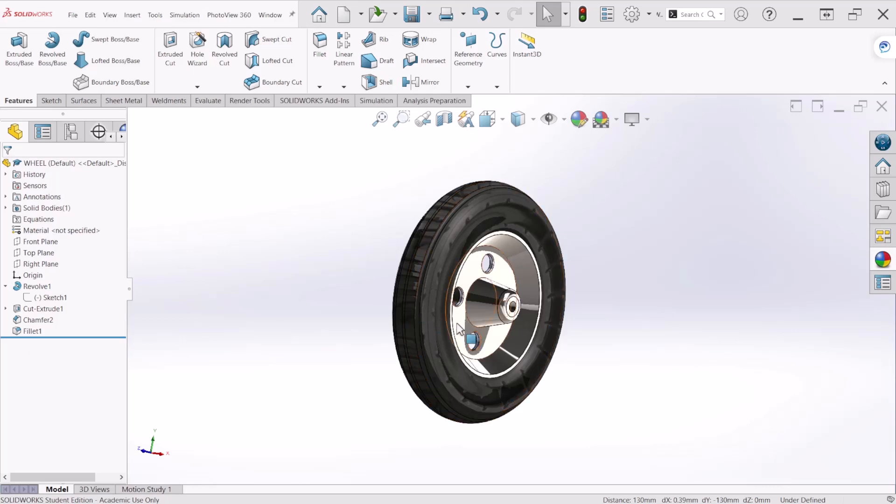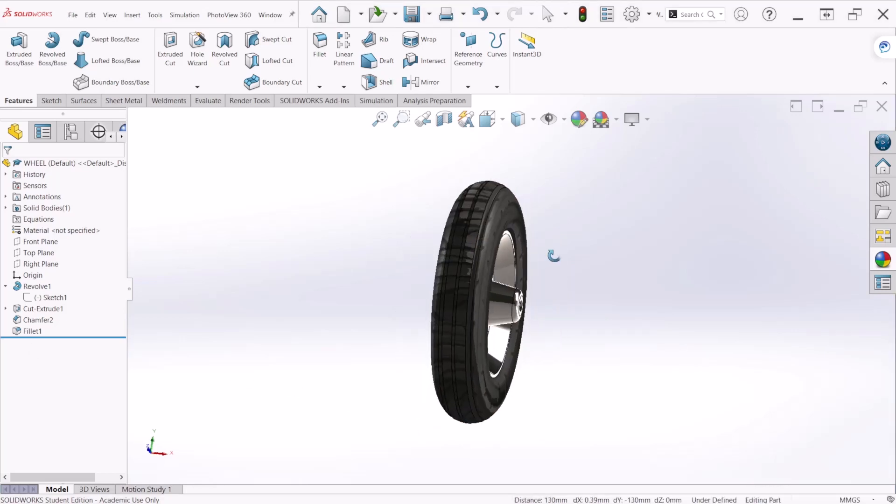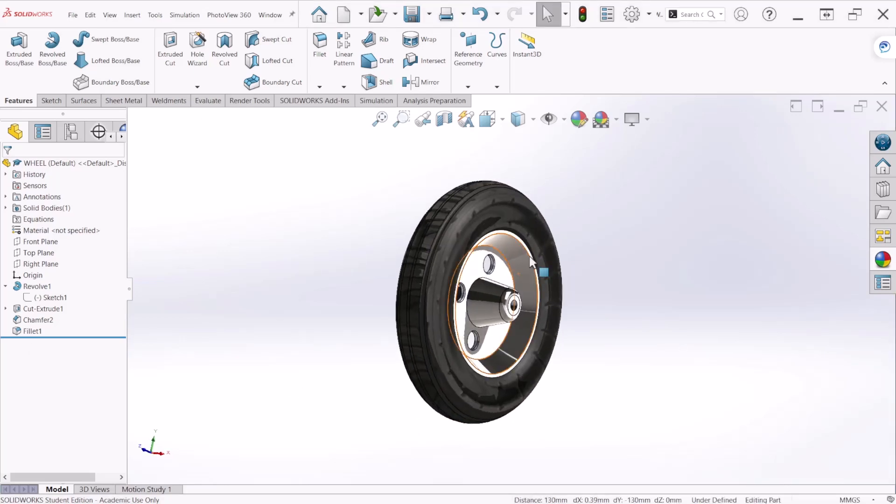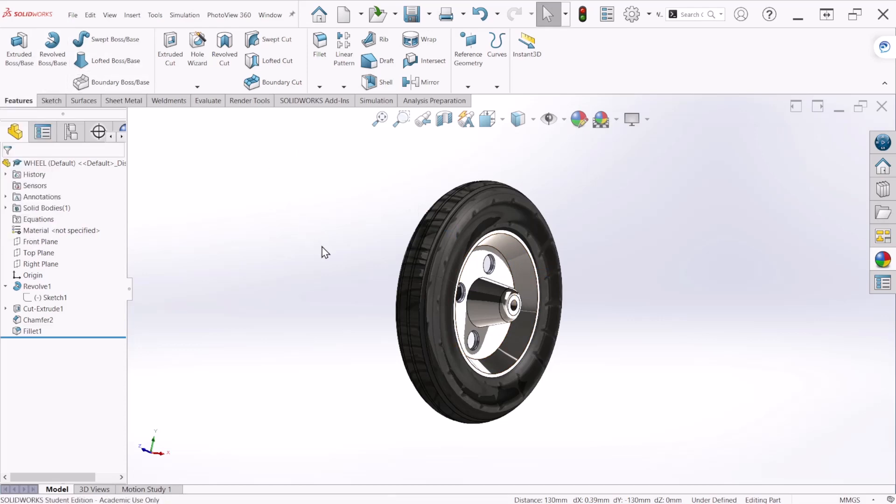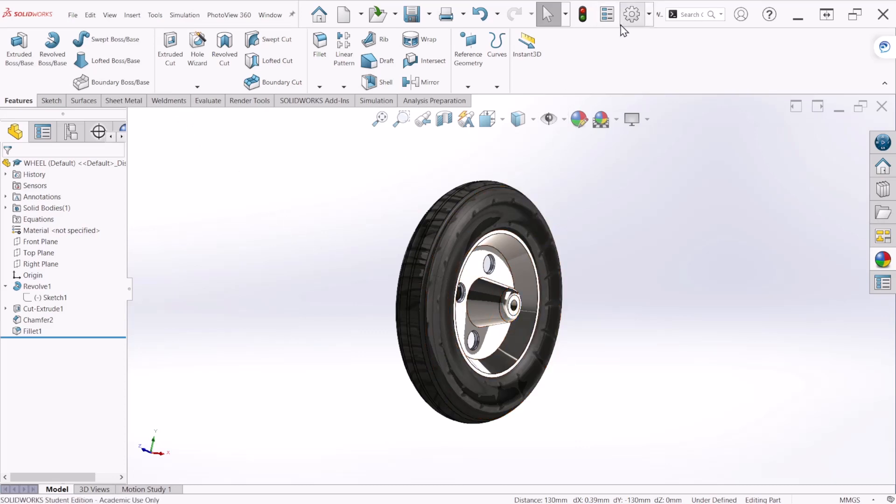Hello everyone, the exercise for today is going to be this wheel and we are using the revolve feature to create the model. To use that feature first we need to sketch the cross section of the wheel.